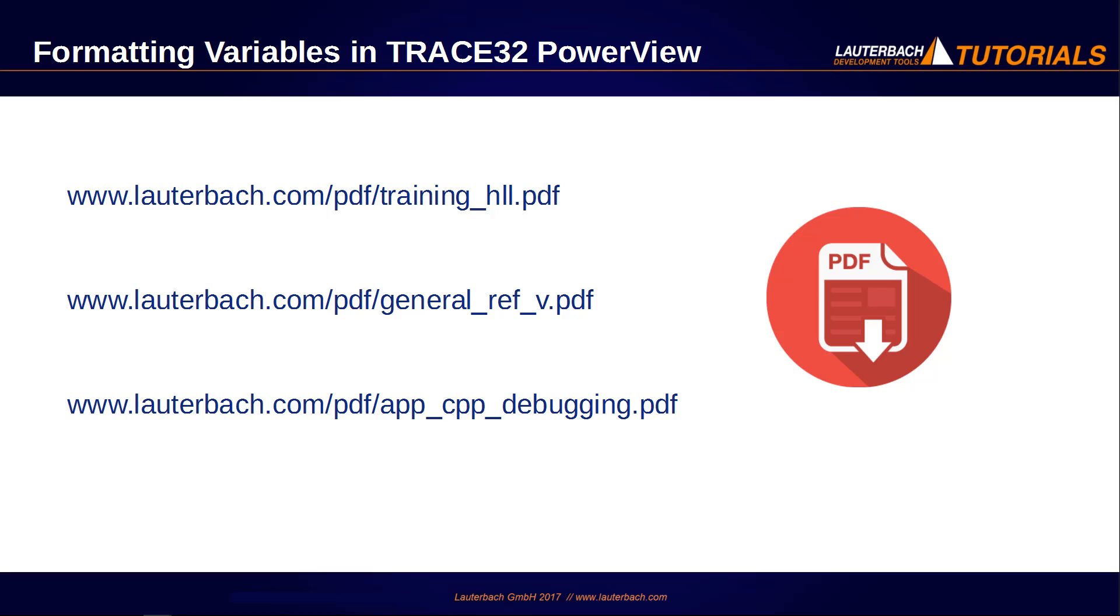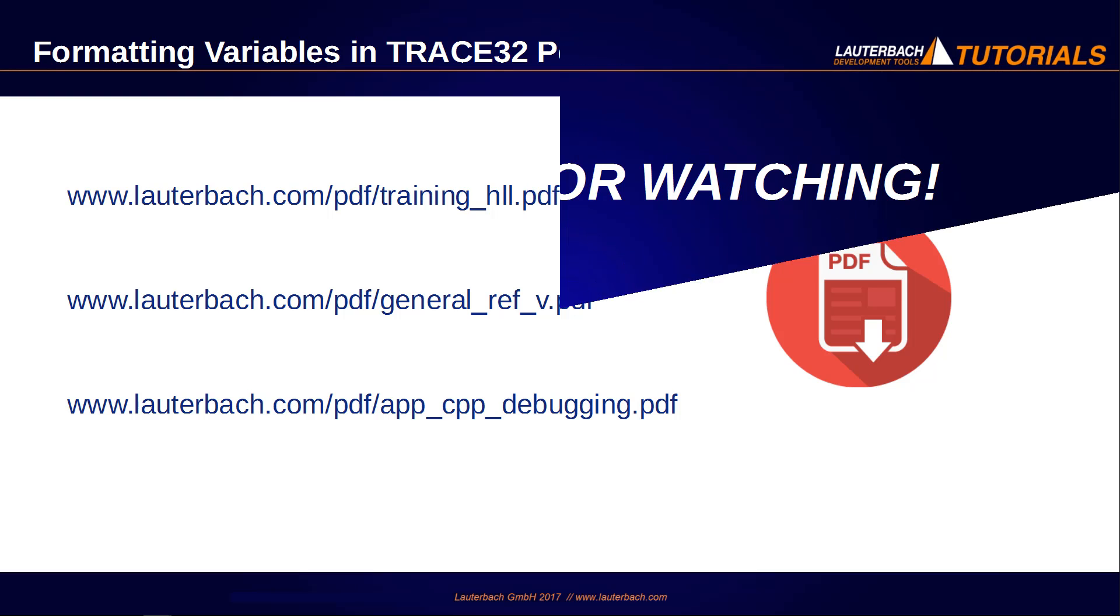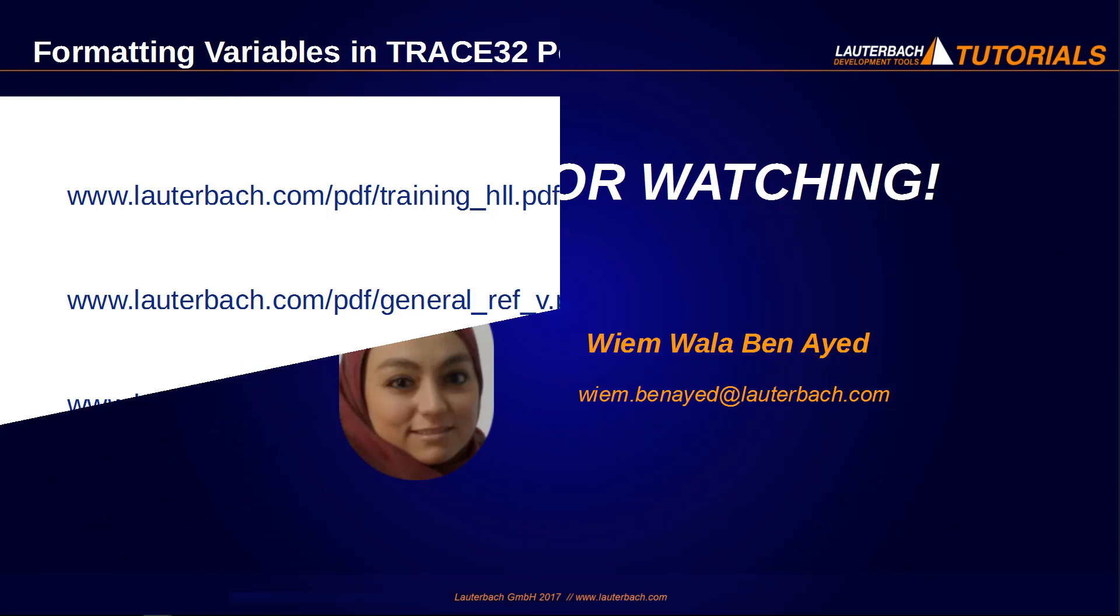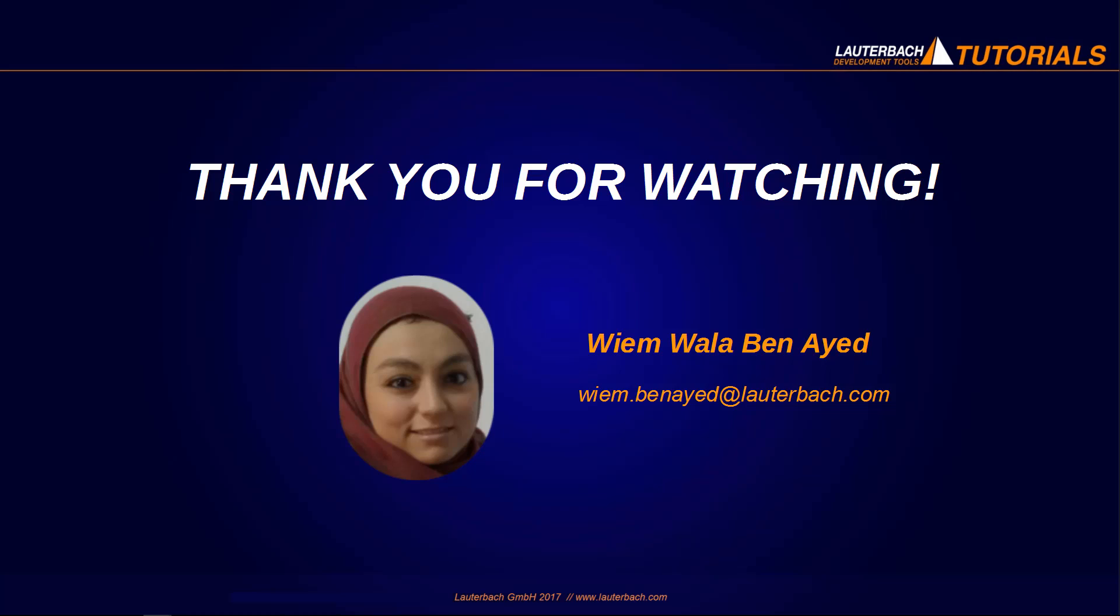You can find more information about the Trace32 variable display under the following links. Thanks for watching and see you in the next video.